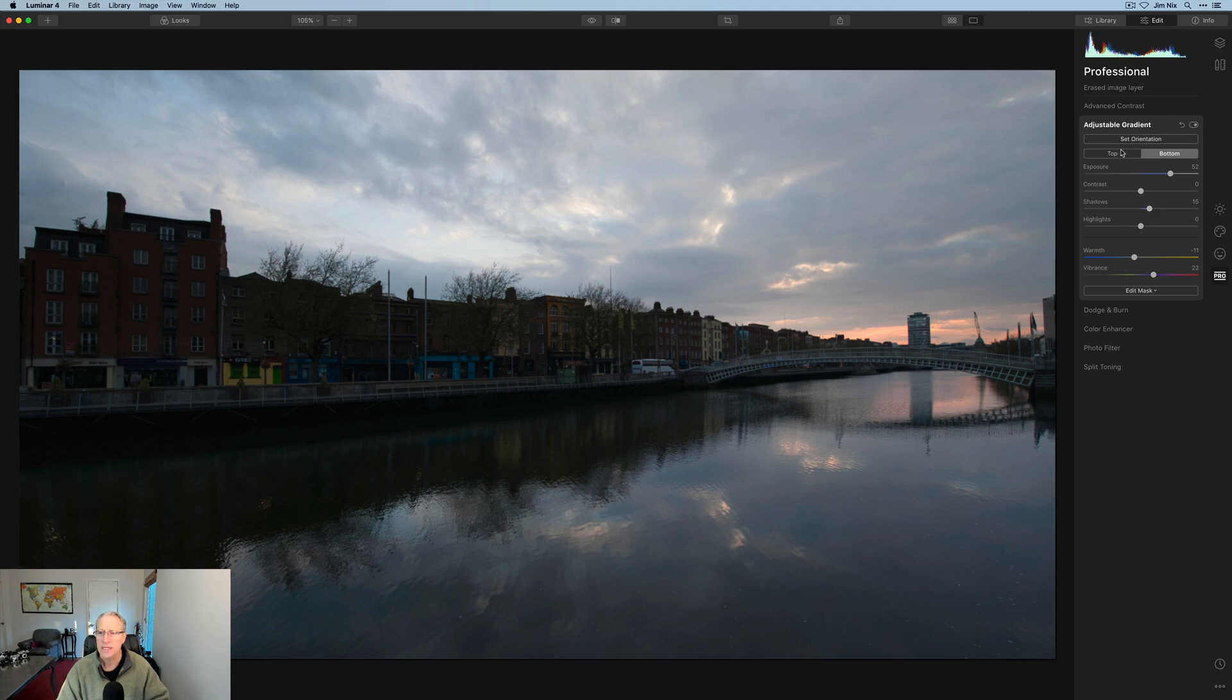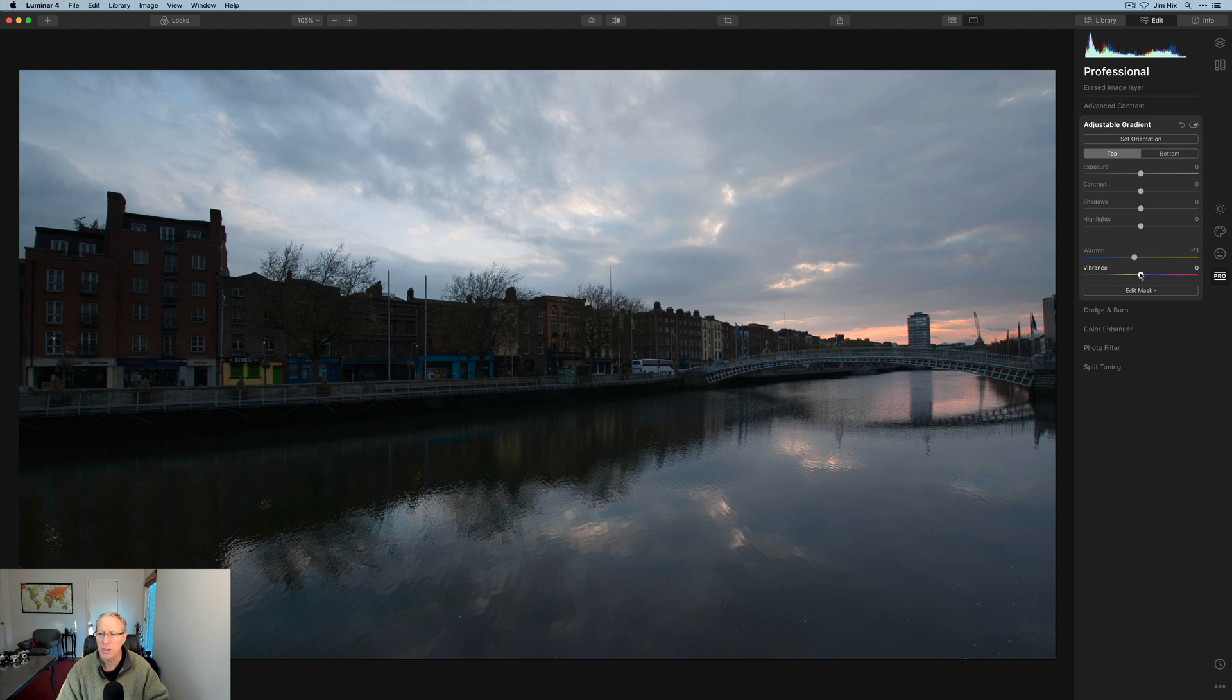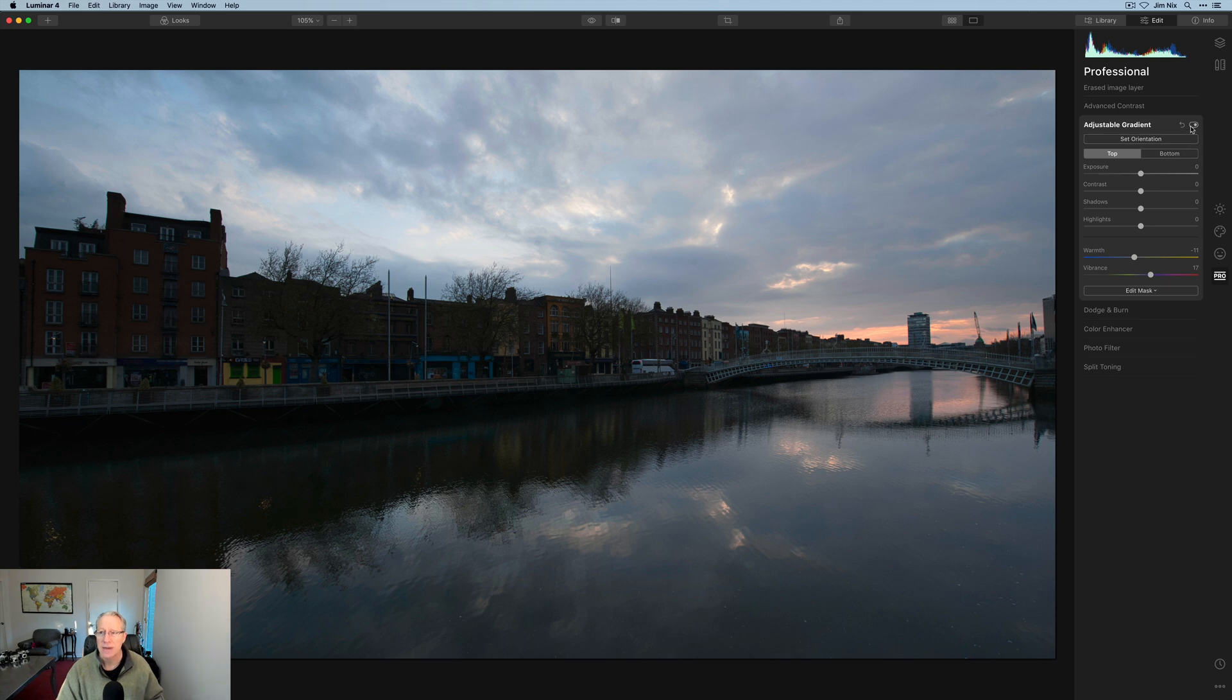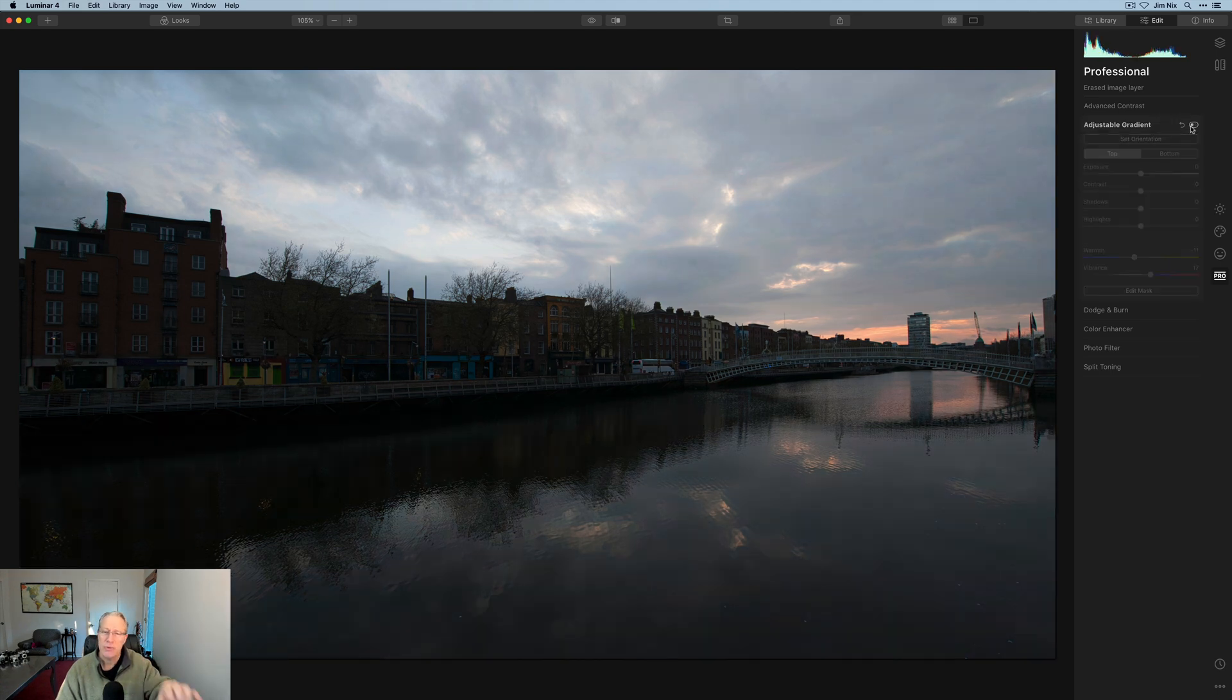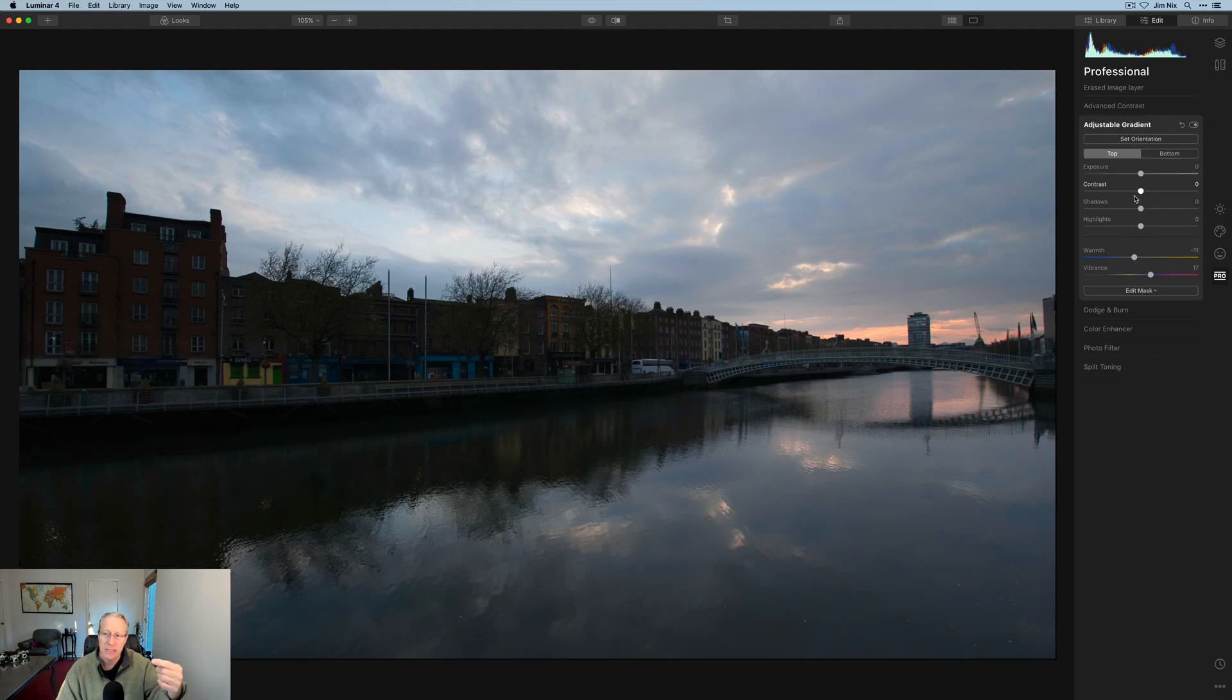And then we'll go into the top and maybe we'll do something similar, a little bit cooler and a little bit more vibrance. This isn't really how I'd edit the photo. I'm just showing you how the tool works, but it gives you the ability to separate the top and the bottom and edit them separately with these six controls.